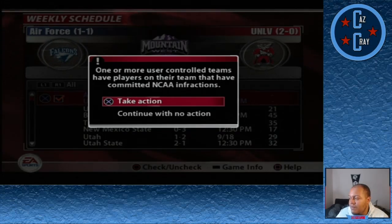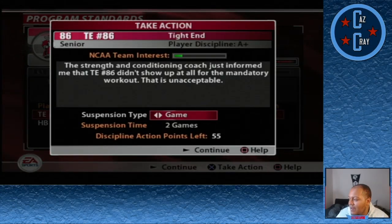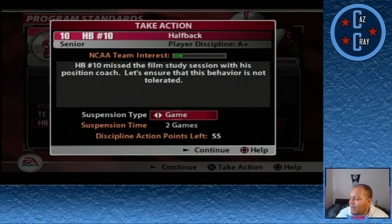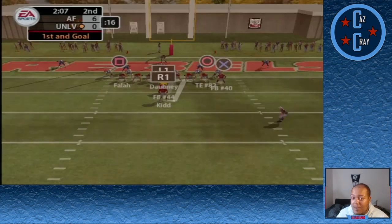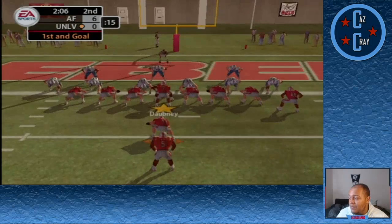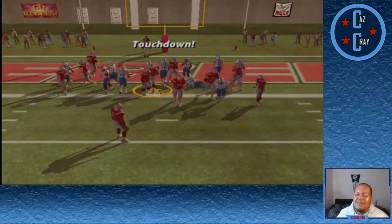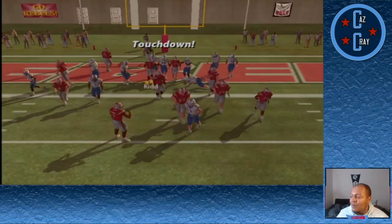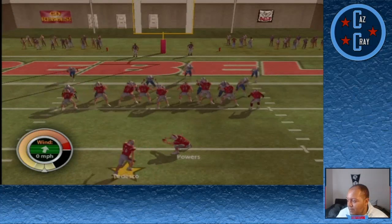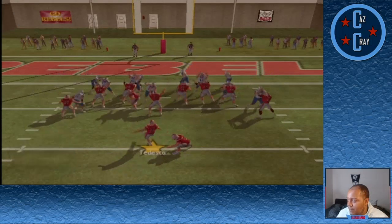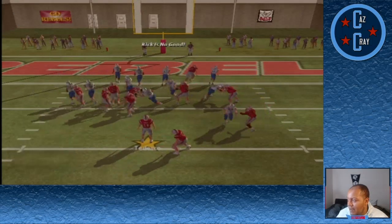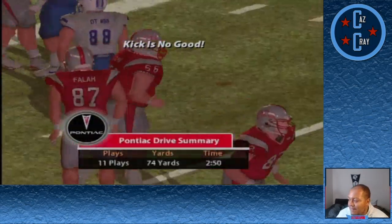Heading into game 3, we have some players to discipline. Our starting tight end will be suspended two games, as will one of our reserve running backs. We take on Air Force — they're up 6-0, but Malachi Kidd takes it in for a touchdown. Then Harmon Tedesco misses the extra point, so we're tied at 6.